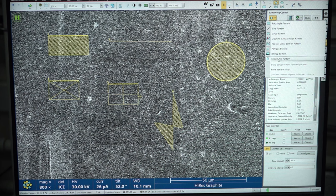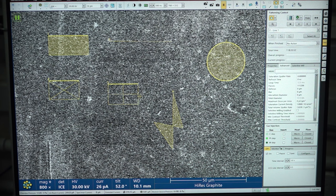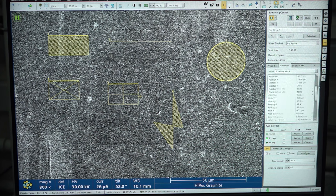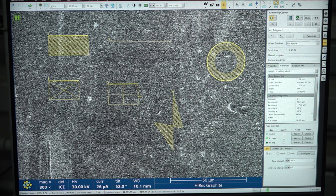You can load a bitmap file or stream file. The rectangle pattern is generally used for making contact pads using precursor depositions. A line pattern can be used for making a cut or deposition. Circular patterns can create a through hole, or you can make a pillar structure by defining your inner and outer diameter. The regular cross section is for rough milling of trenches. The cleaning cross section is for cleaning the wall of the cross section. The polygon can be of any shape. These are the patterns that can be defined manually for milling or deposition.